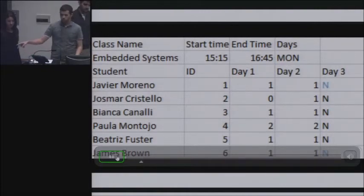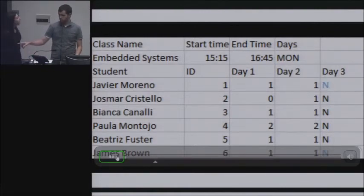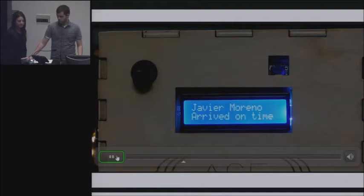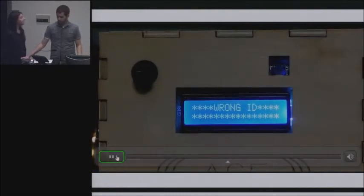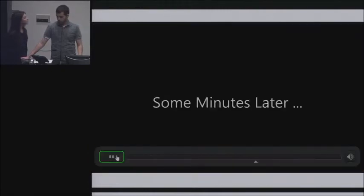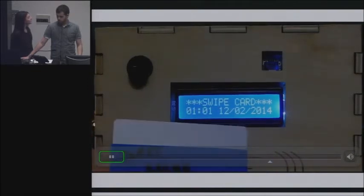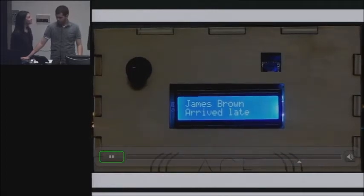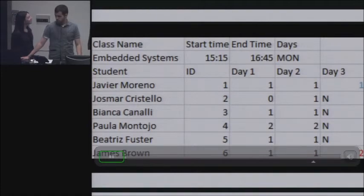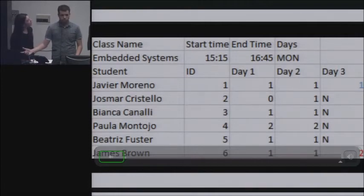First you can see that in the last column, the two N's being highlighted — those are the two that are going to change in the video. This means the first student arrived on time in the first 15 minutes. This is a bad card — it was just not recognized. And now James Brown was late. You can see how the number changes from N to 1 and N to 2. This is what the professor would see.